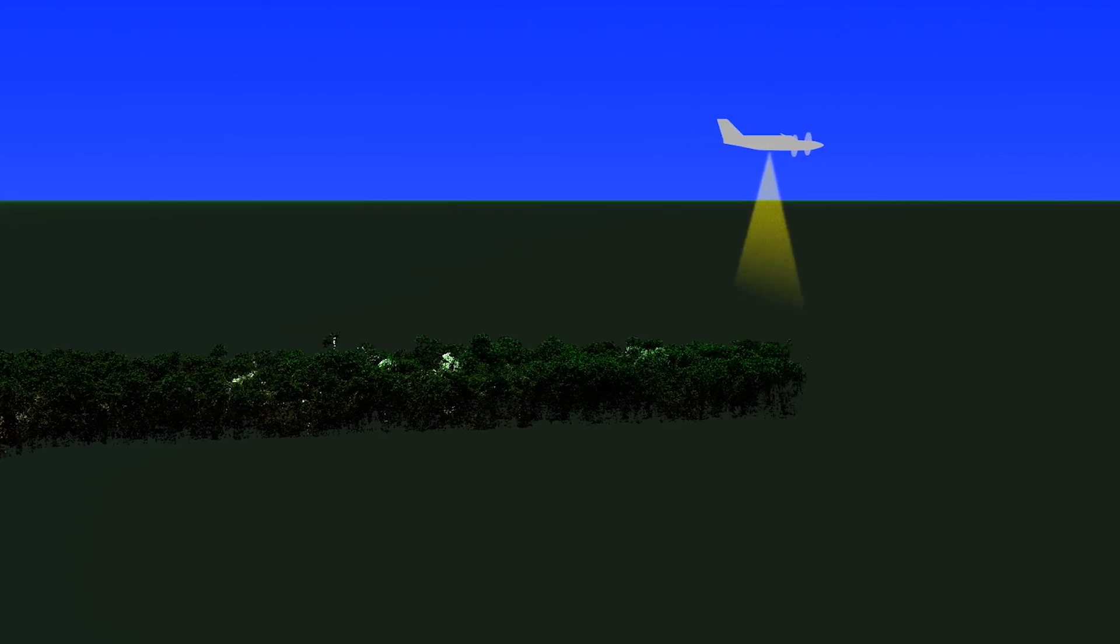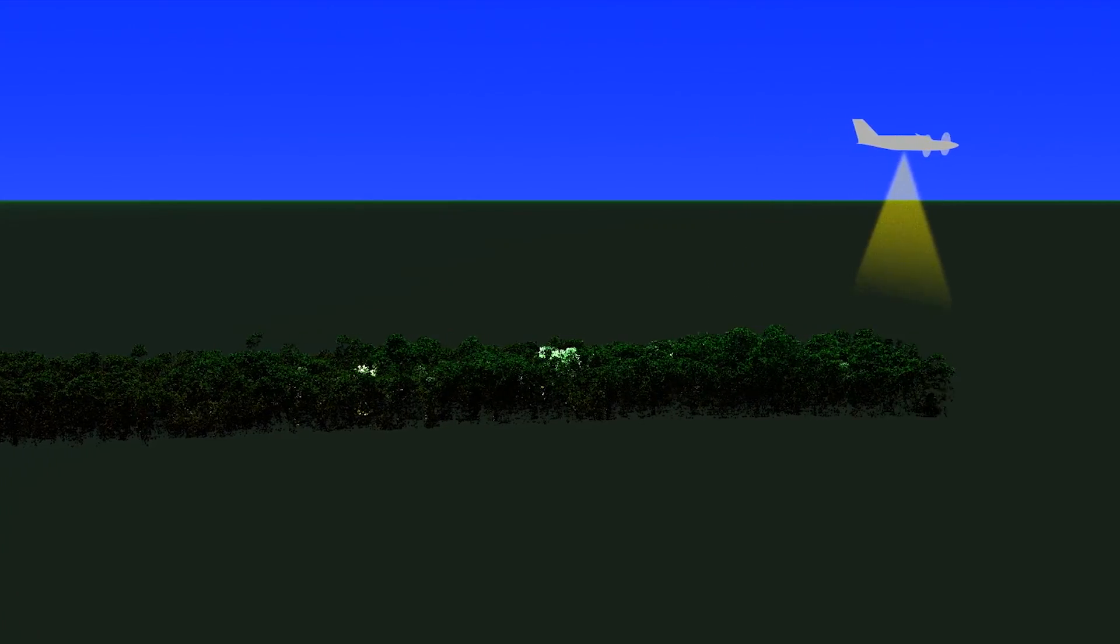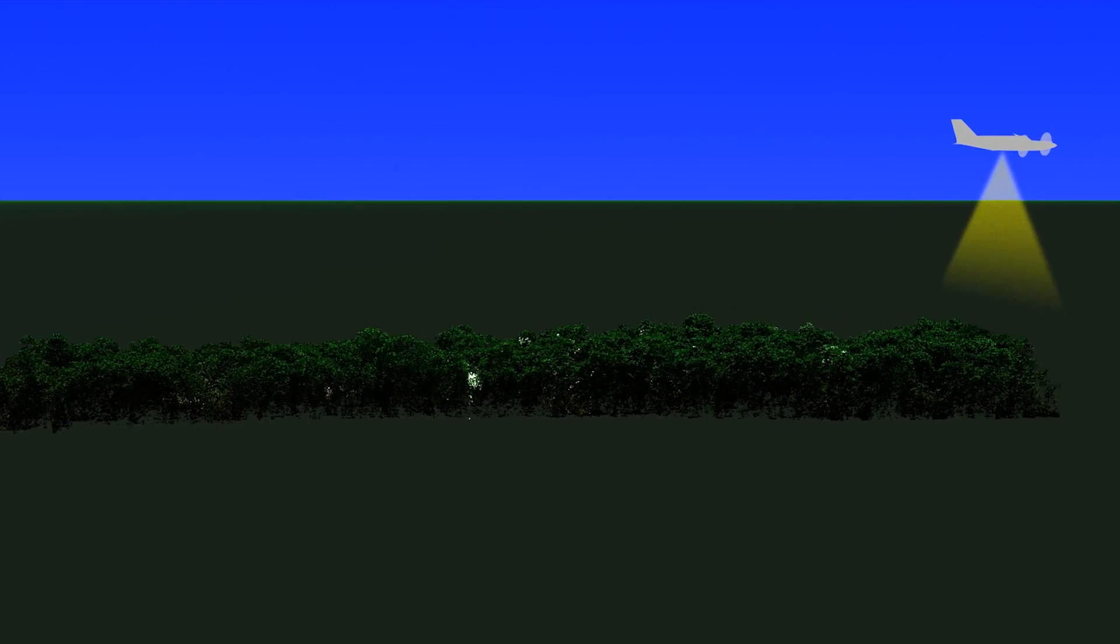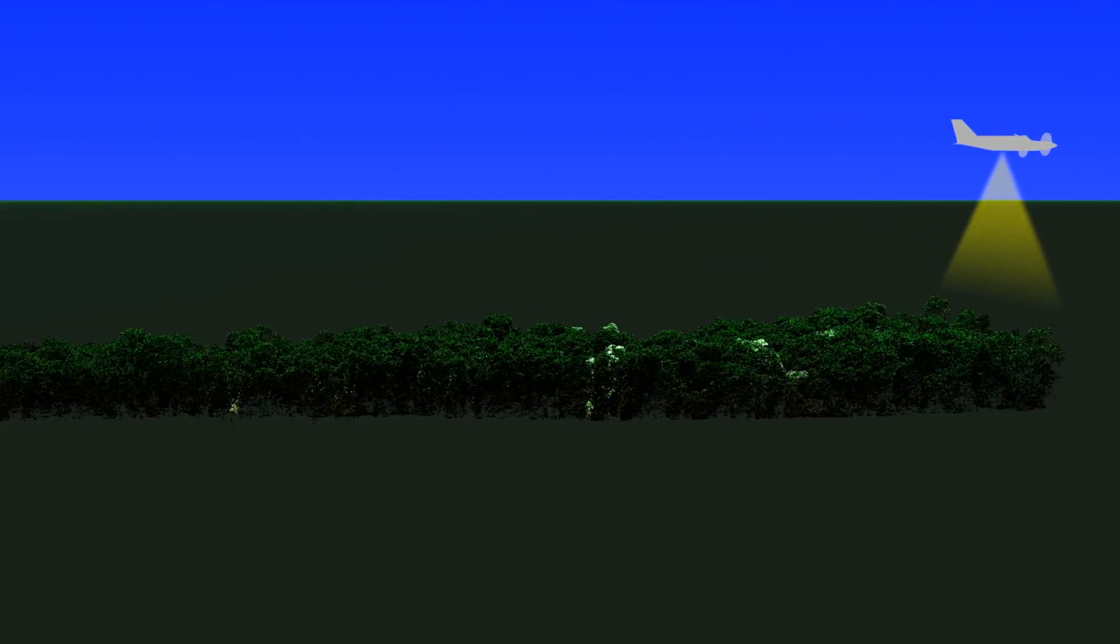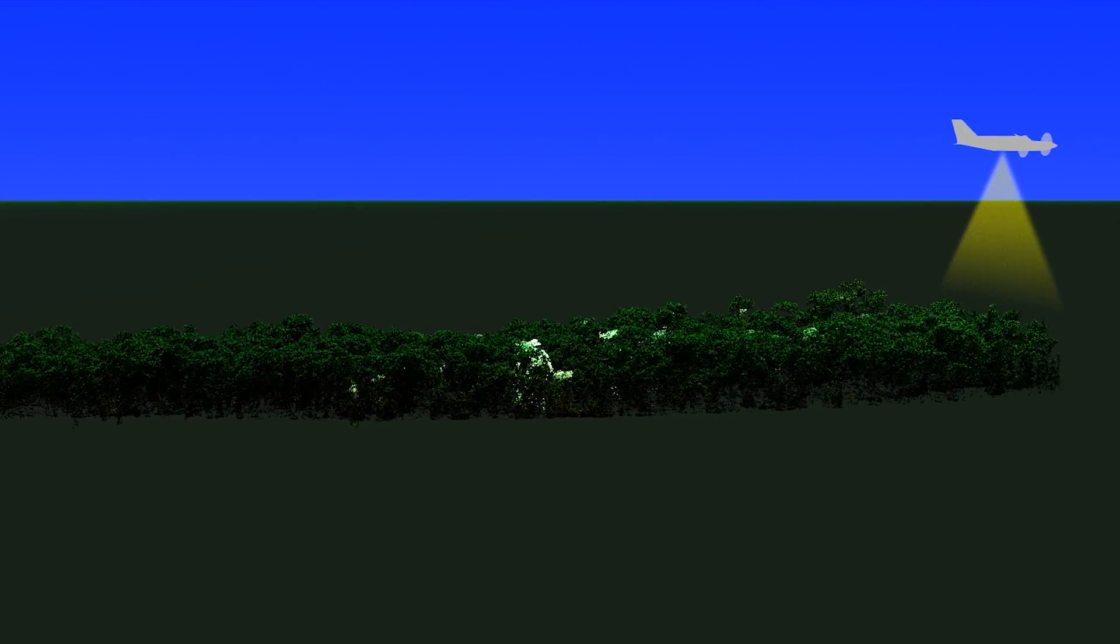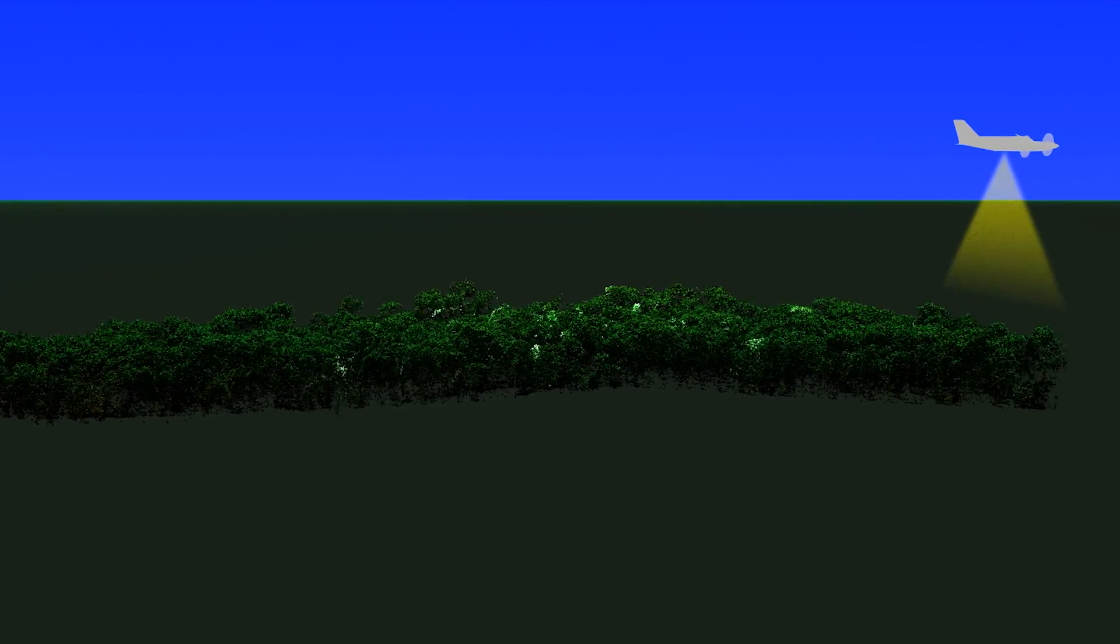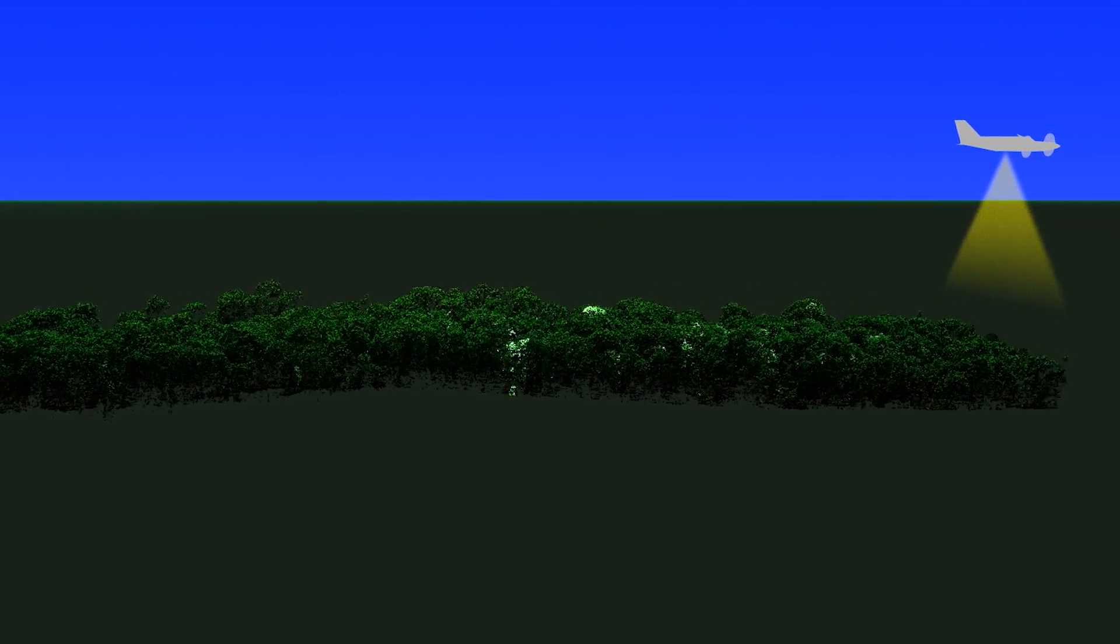With trees more than 16 stories tall, airborne measurements capture changes in forest structure not possible from the ground or from space.